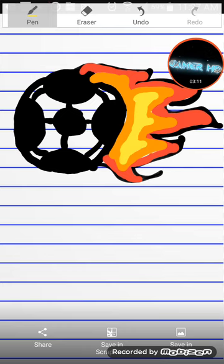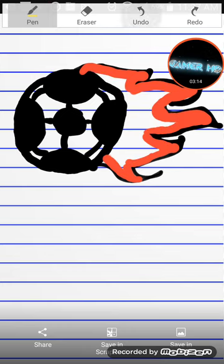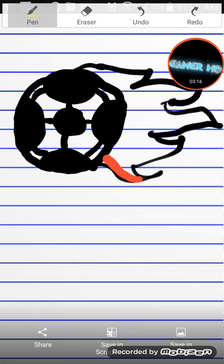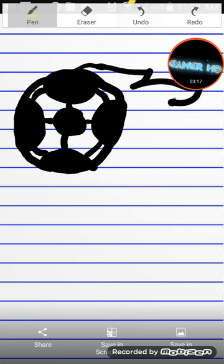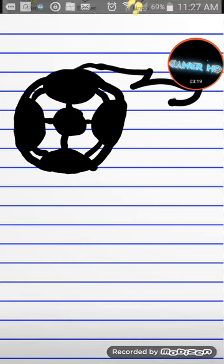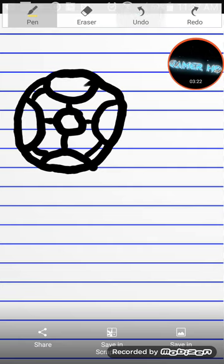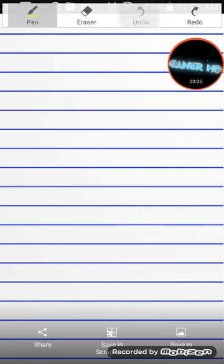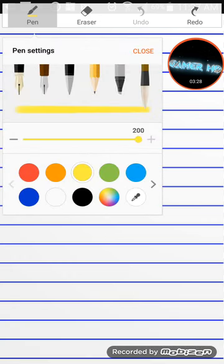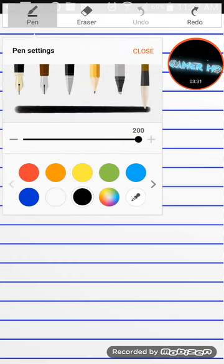Now we're going to do another drawing. Oops, that's just my mistake - backing these all up. Okay, now we're going to do a different drawing.